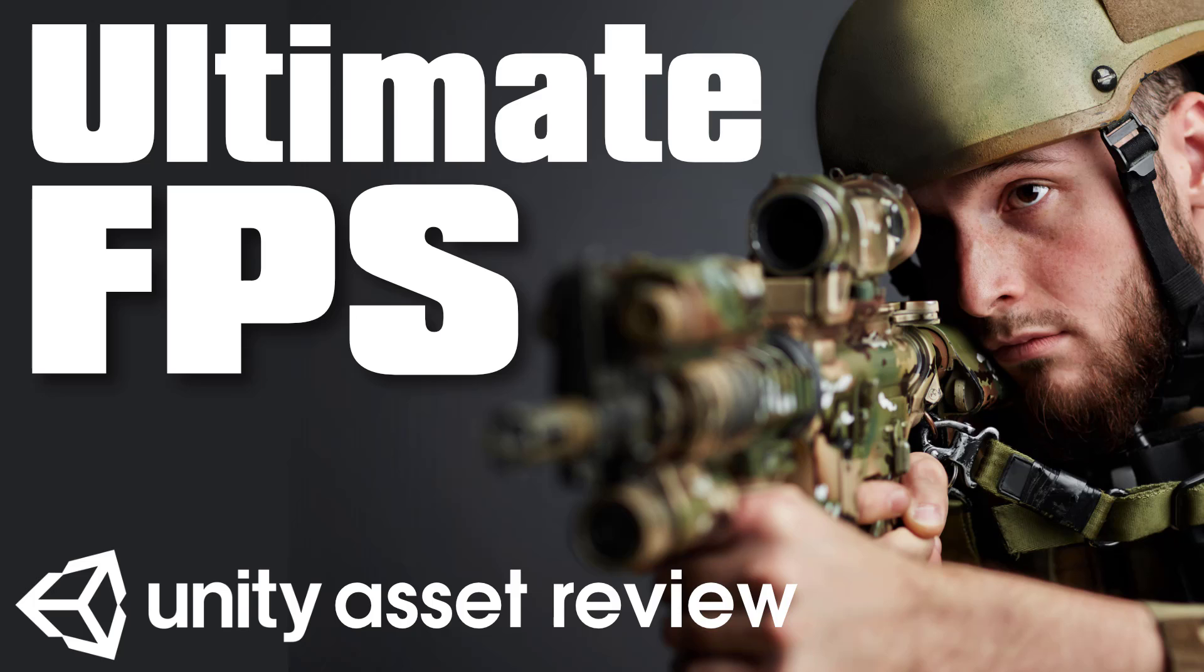Hello ladies and gentlemen, it's Mike here at Game From Scratch and today we're going to continue our ongoing look at the Unity assets available in the two Humble Bundles.